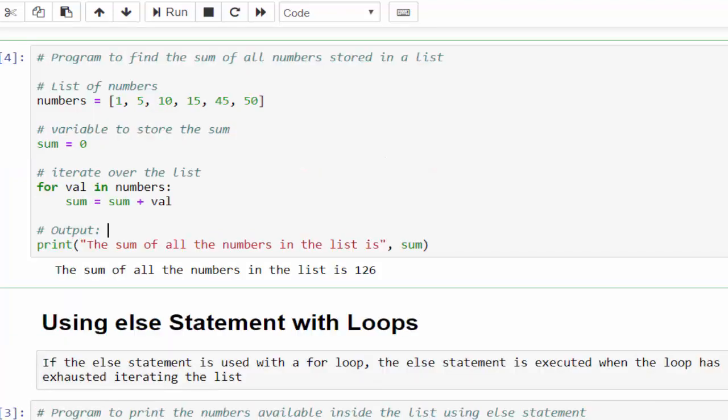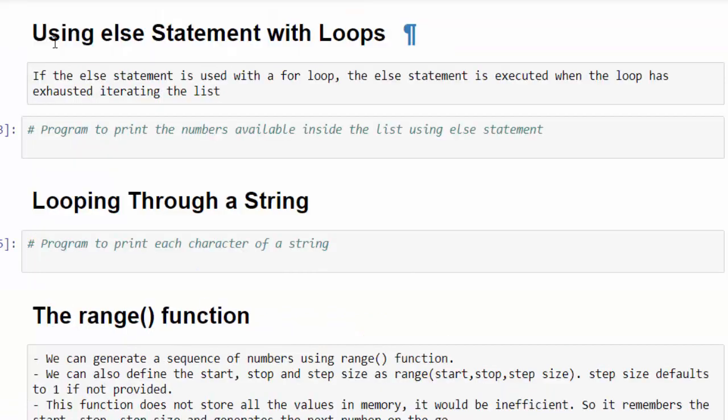This is a very simple program, but in real-time scenarios we will handle even more complicated cases using for loop. The best part of Python is we can add an else statement to loops. In the previous video we saw else statement with the while loop. Now we will see how to add the else statement to the for loop.